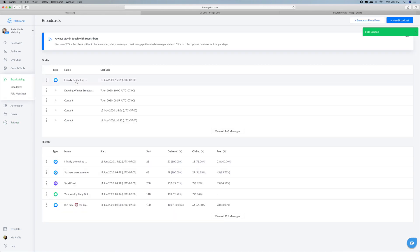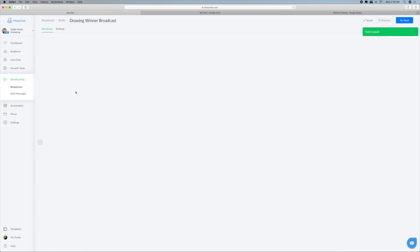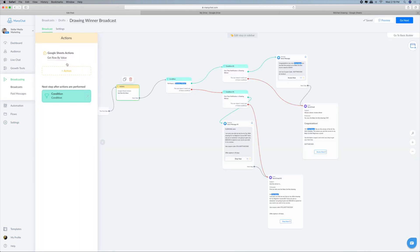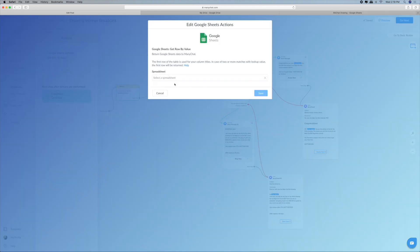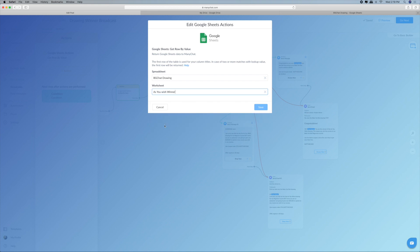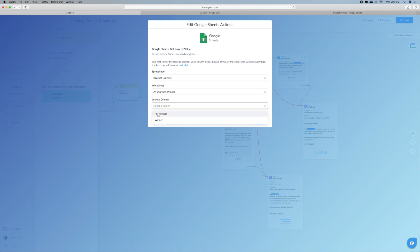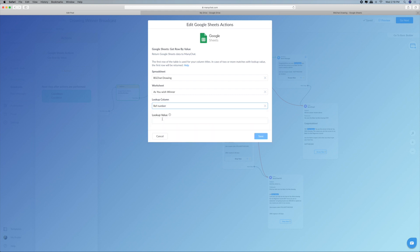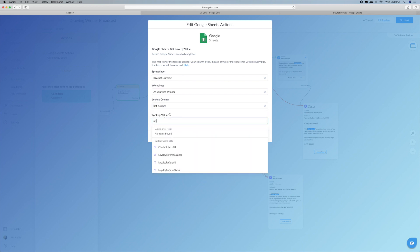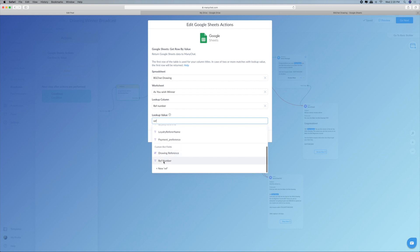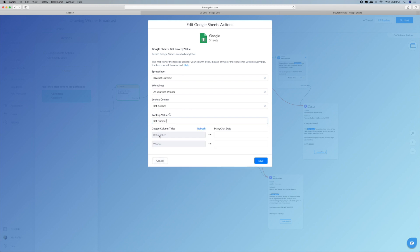Alright, let's go back to our broadcast and back into our action. We're going to go to our spreadsheet; our worksheet is for the winner. The lookup column is the ref number, and the lookup value is going to be the ref number — which is exactly what I created. So we're going to create that.